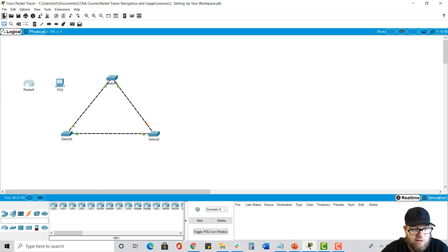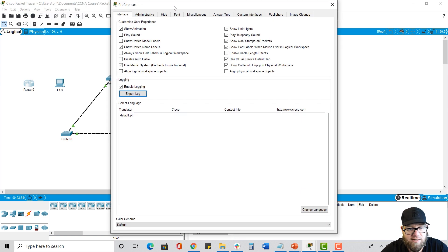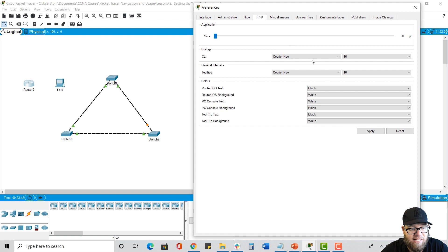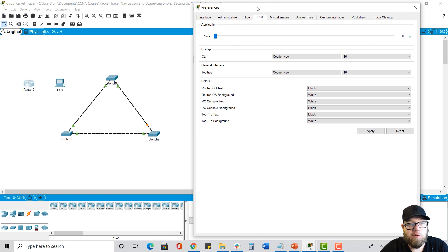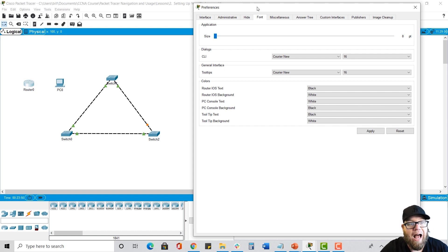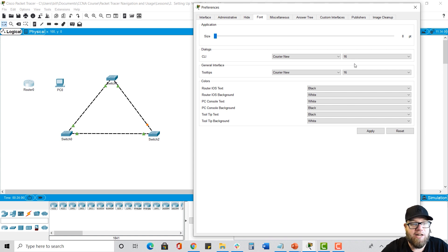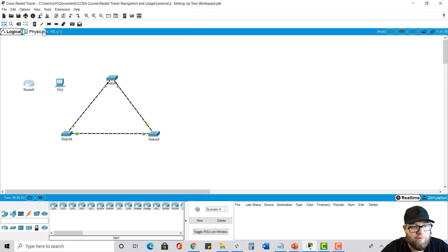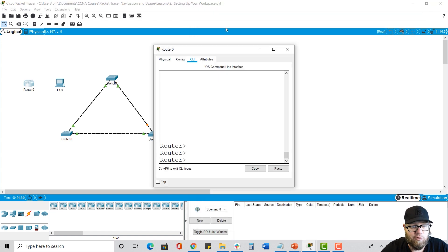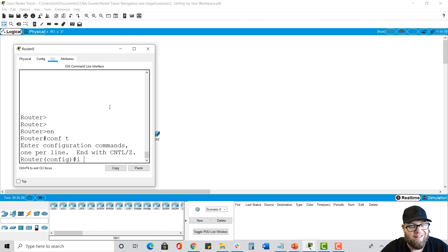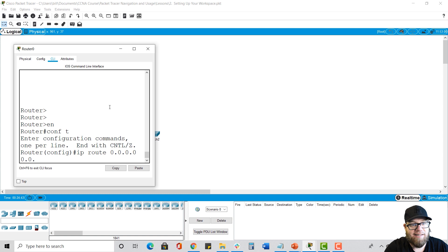Let's take a look at this in Packet Tracer. Go to Options, Preferences, and then Font. I've got my CLI set to 16 — I like the font to be large enough for folks to see when I'm creating videos like this, but that may be too large for you. The larger you make the font, the bigger you need to make your CLI window in order to fit a command without it wrapping to the next line. If you try to type in a command like IP route and type that entire command out, we can see that it starts to wrap to the next line, which is inconvenient.